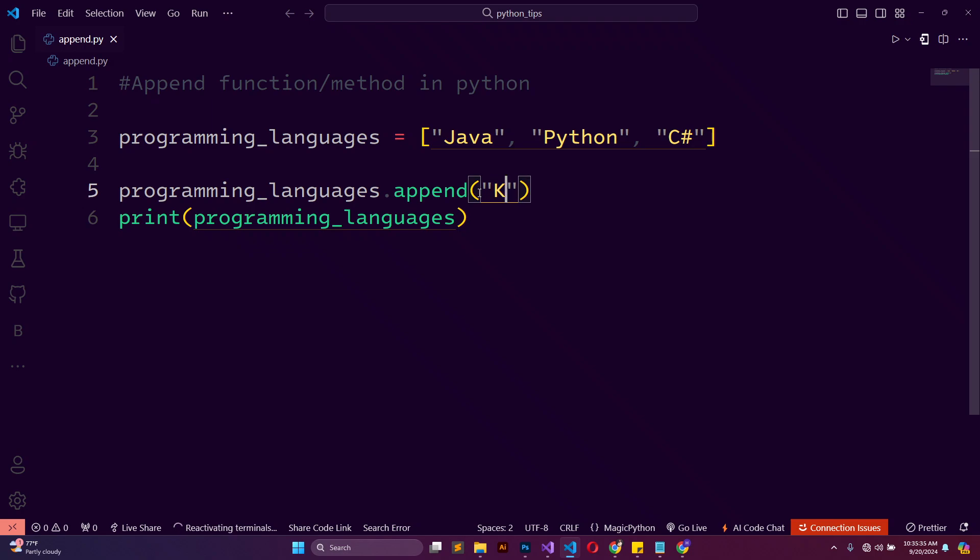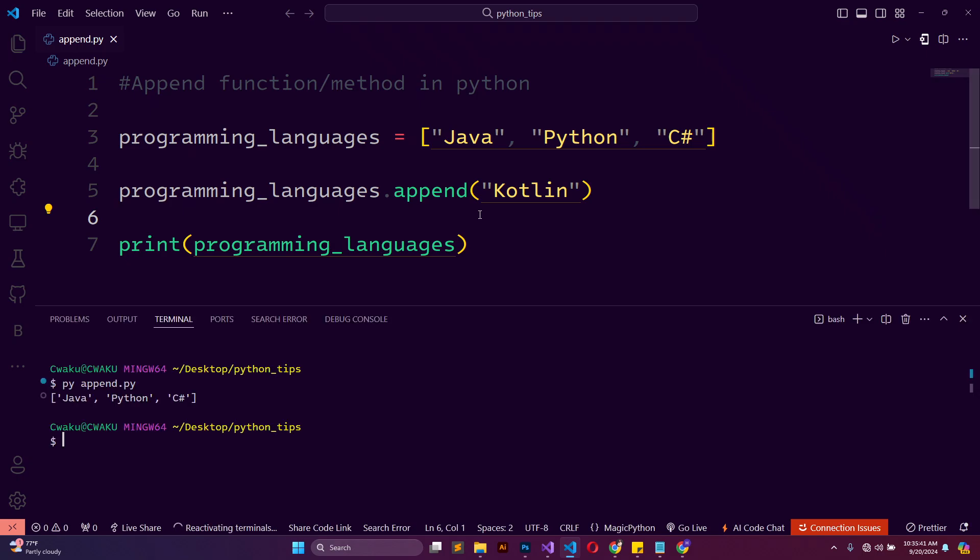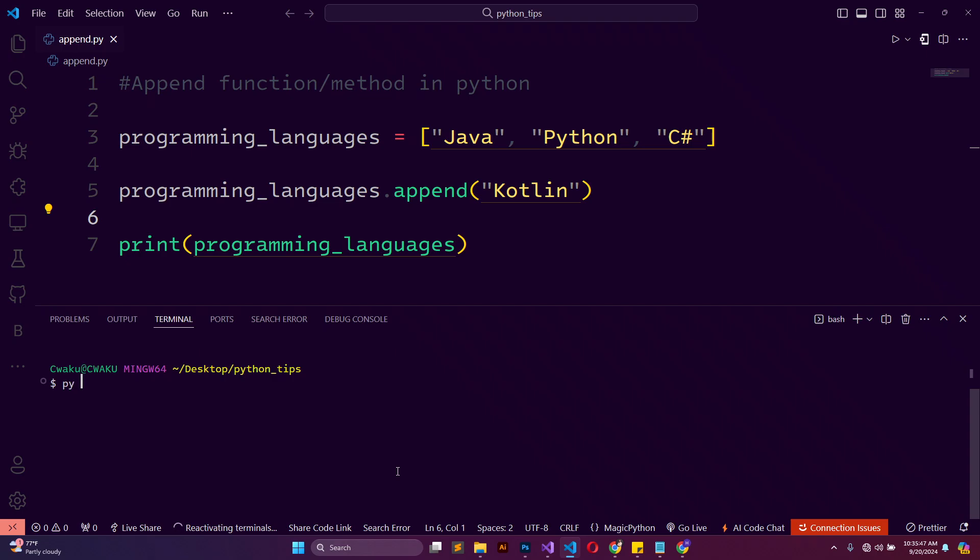I'll say Kotlin. When I go ahead and clear my terminal first, I'll say python append.py...